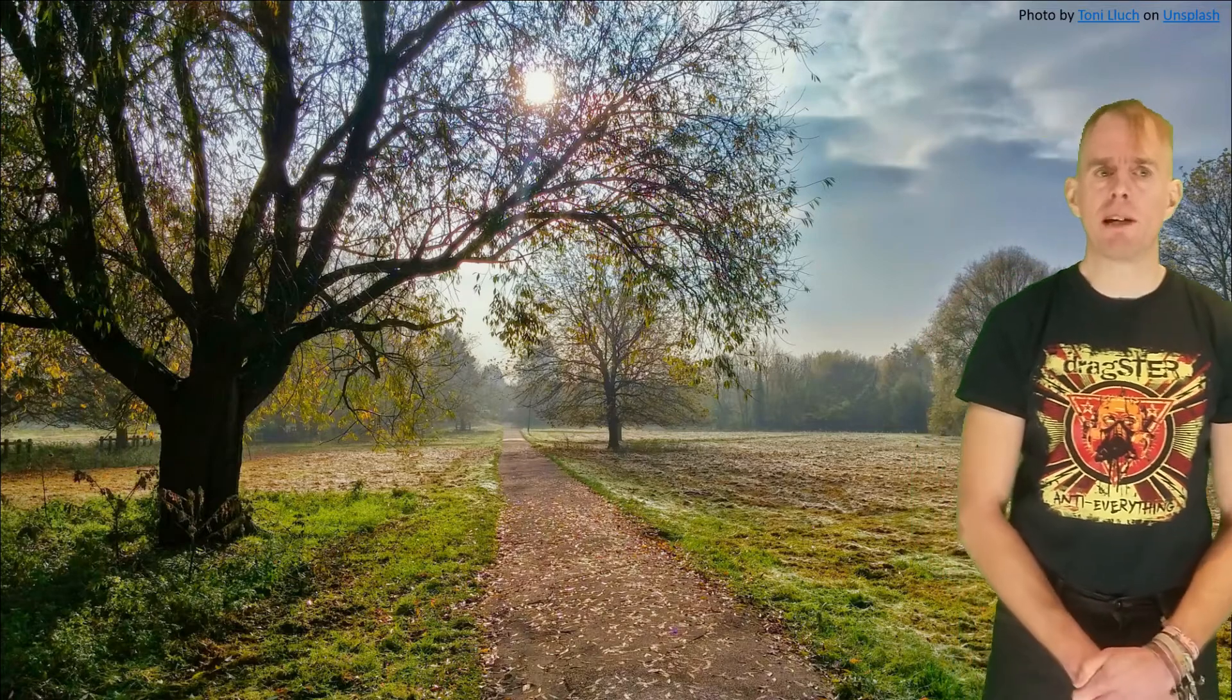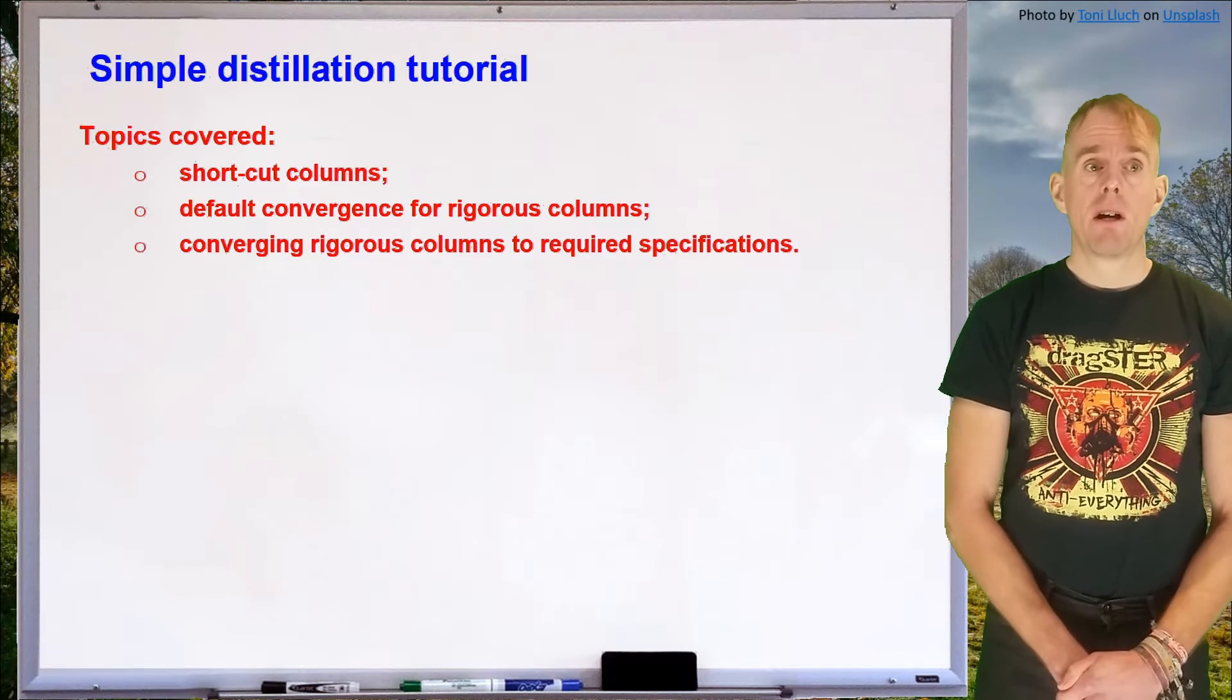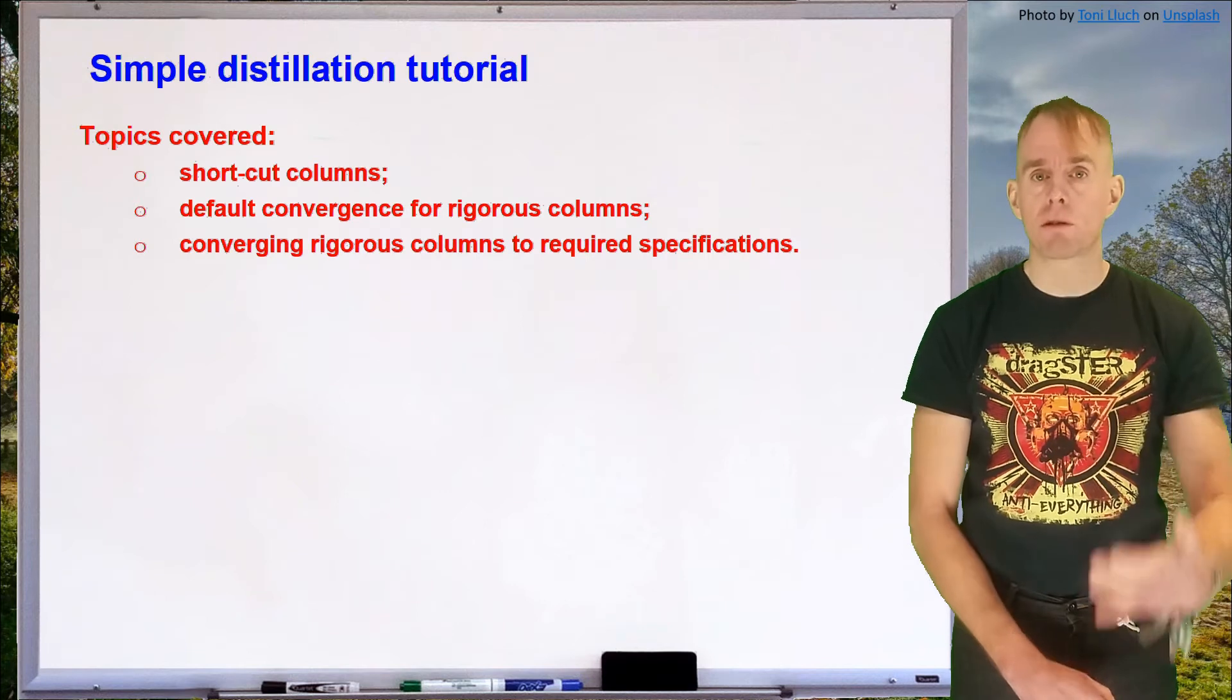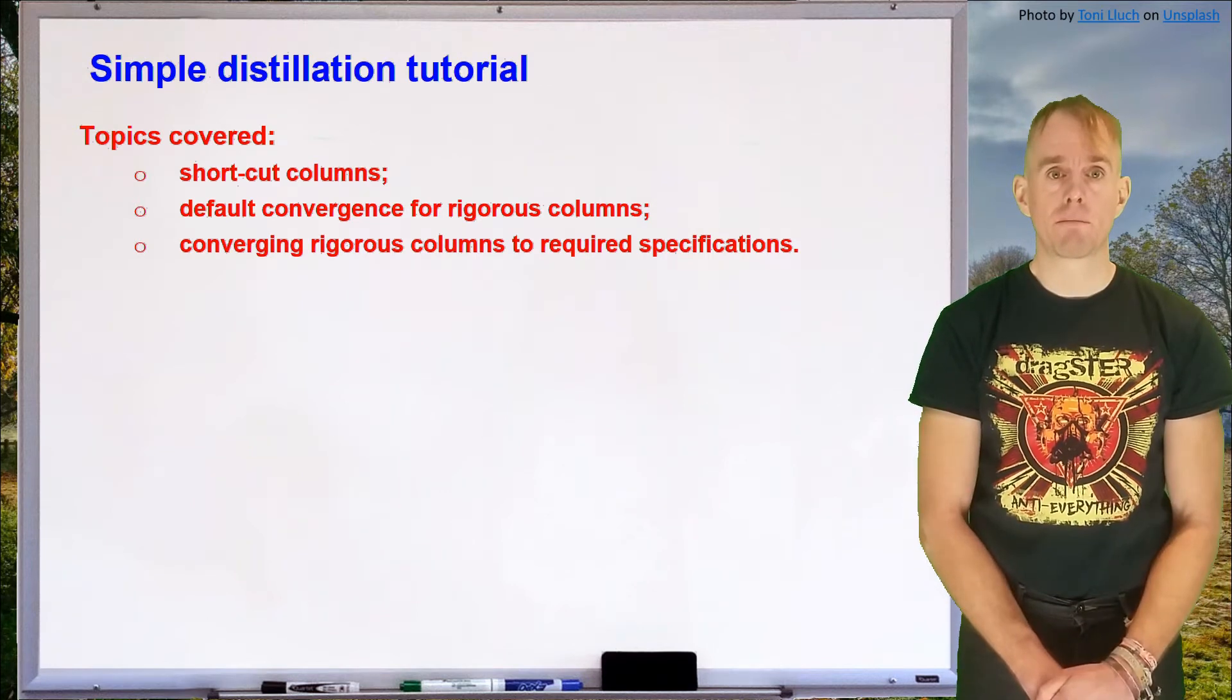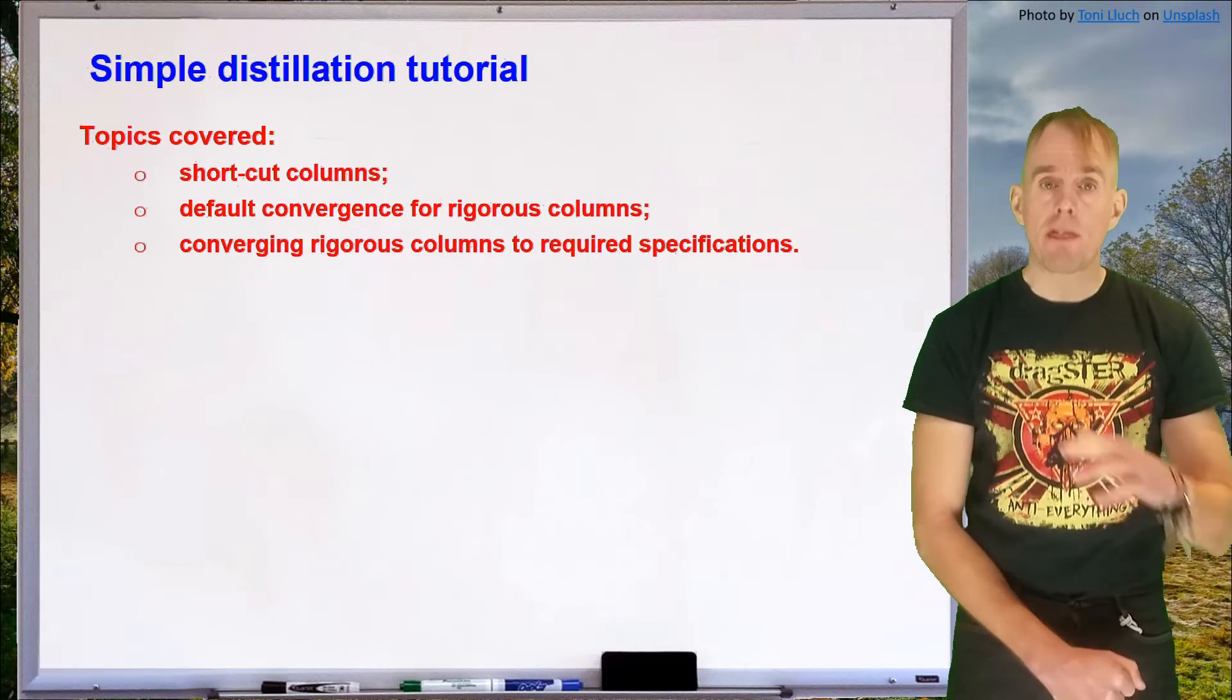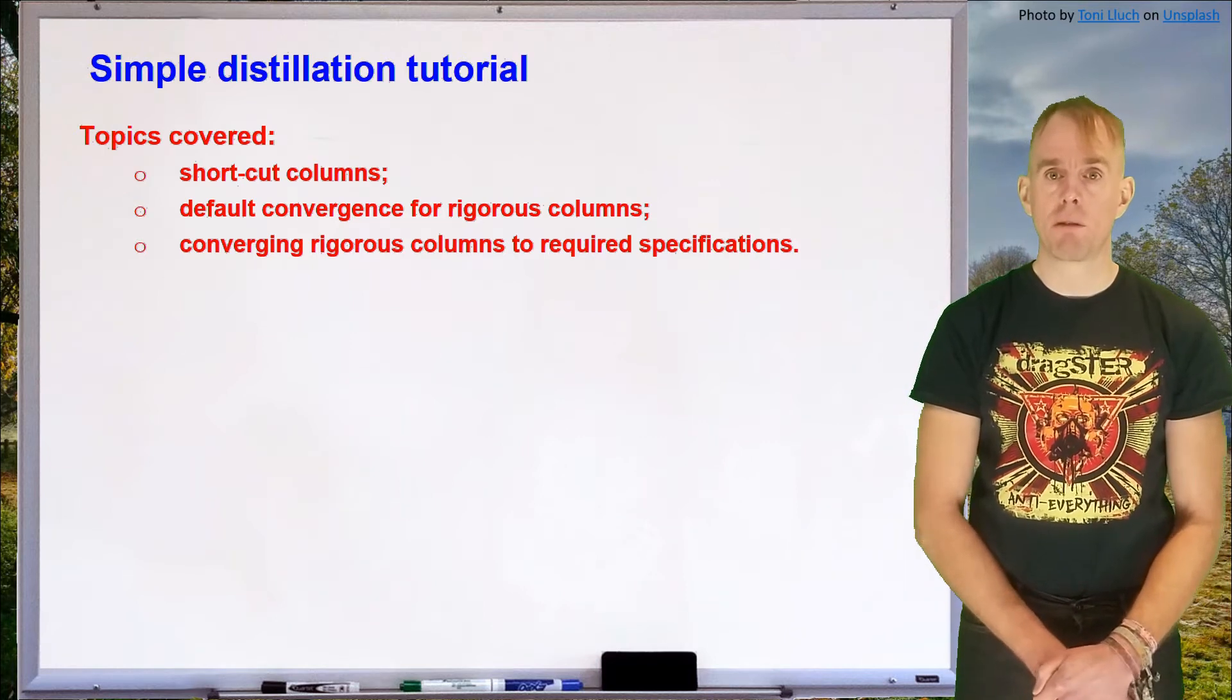Once we've established a model basis we'll dive straight into how we set up the model on Unisim. So the topics covered in this tutorial are going to be the use of shortcut columns and how shortcut columns can be used to initialize rigorous distillation columns. We're going to look at the default convergent state for rigorous simulation columns, then we'll look at how to reconverge these rigorous columns to required specifications.